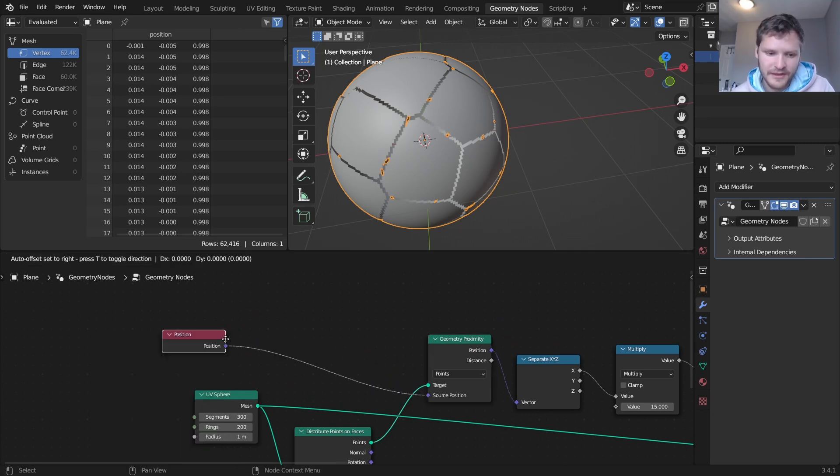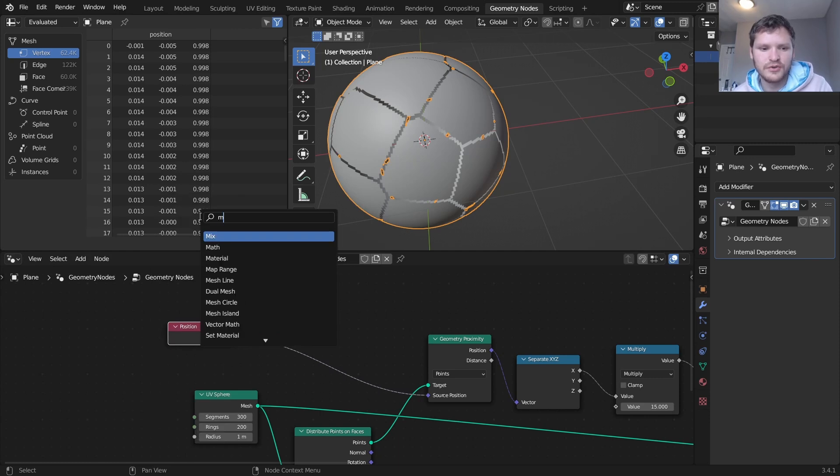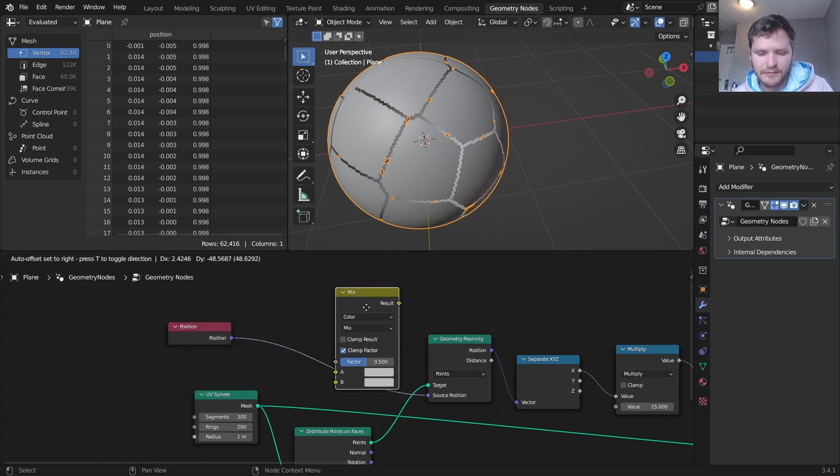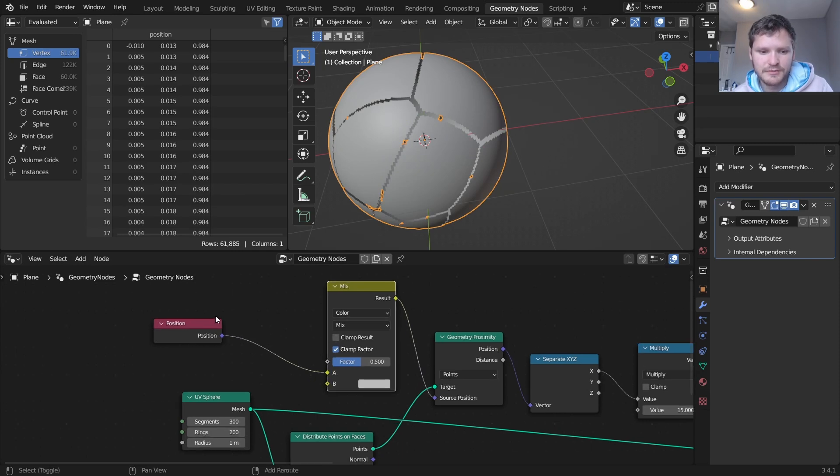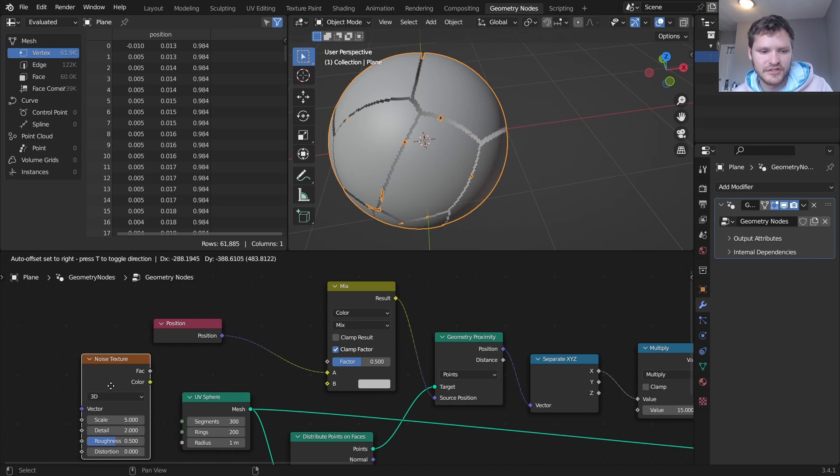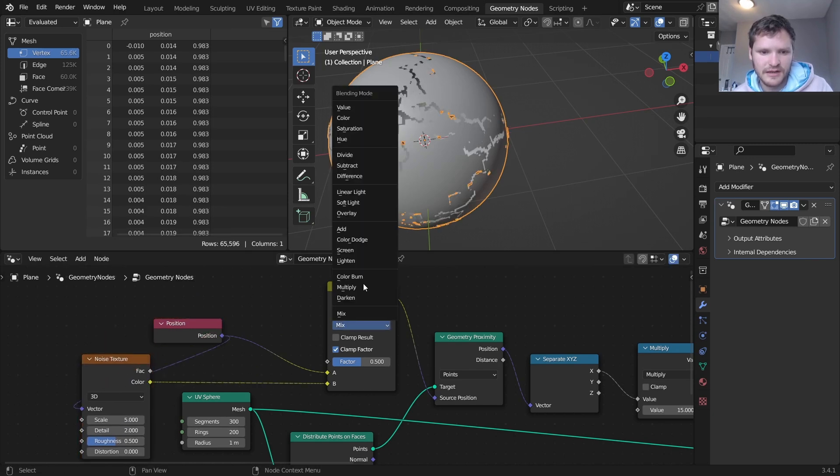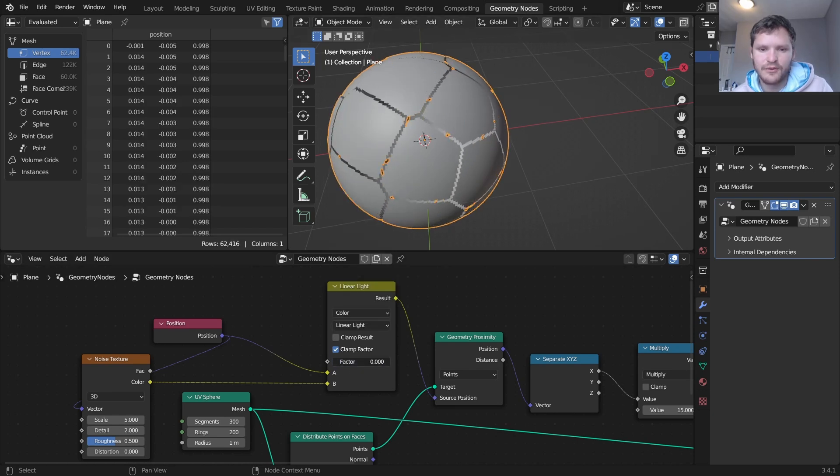So here's a cool trick - what we can do is we can mix this. So right now we're just using the base position, I'm going to mix this position with a noise texture and this is something the cell fracture does not do. So I'm going to connect this here, I'm going to set this to linear light and you can see now as we increase this amount of linear light we're actually getting more complex looking fragments.